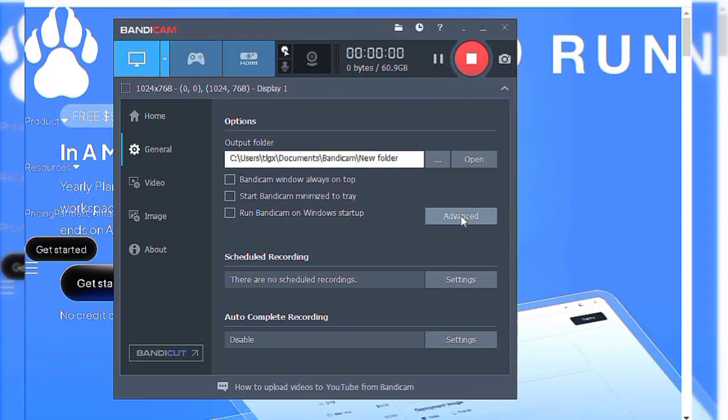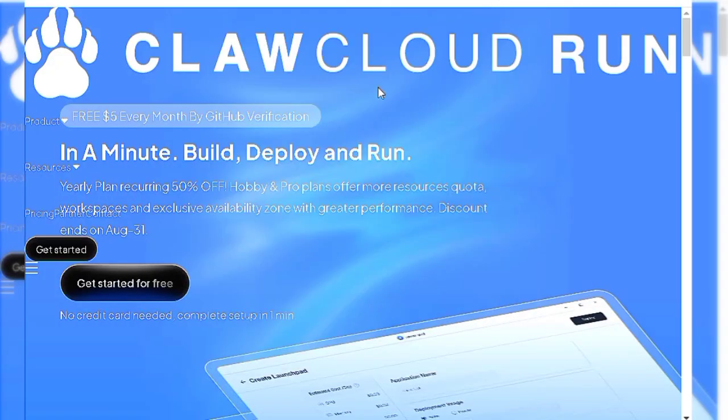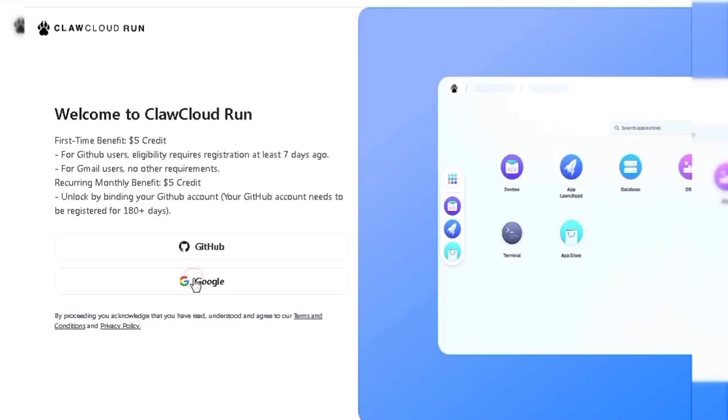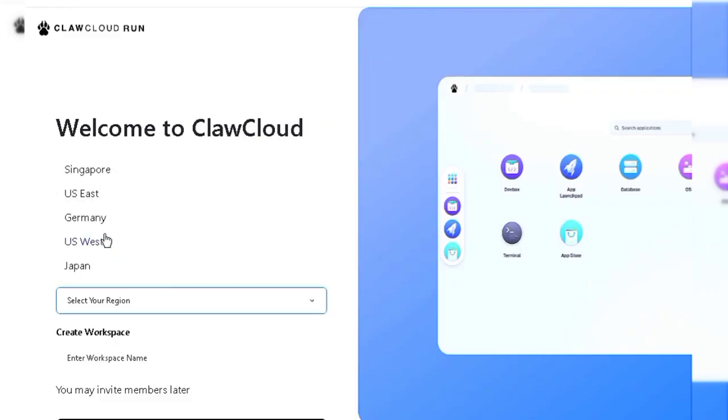First head to this site from the description. After that click get started then a new window pops up. There you just have to sign up with Google, fill some details, then everything is done.